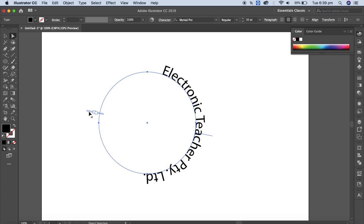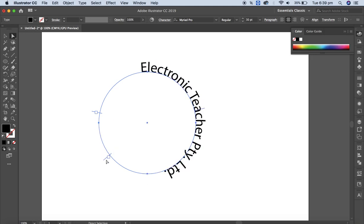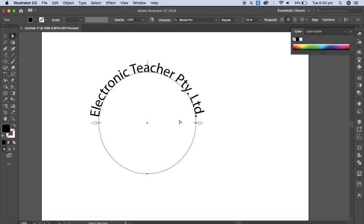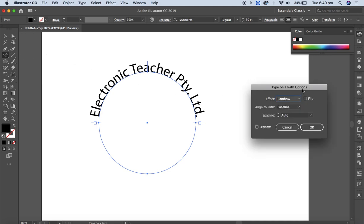Still it's not in the center. If you select the direct selection tool you will get two icons here — one pointing to the left and another opposite to the right. If you drag these handles up to the center point — both of them — the text will be centered on the path.